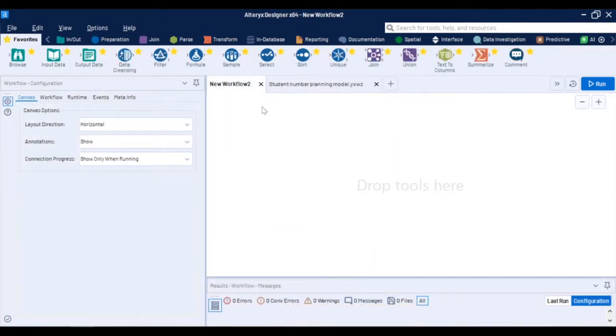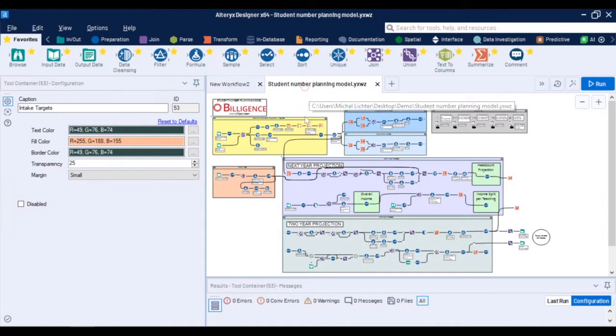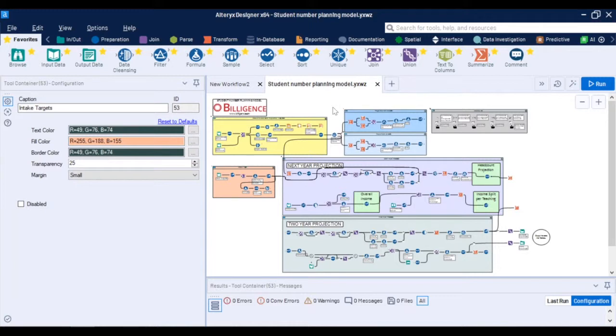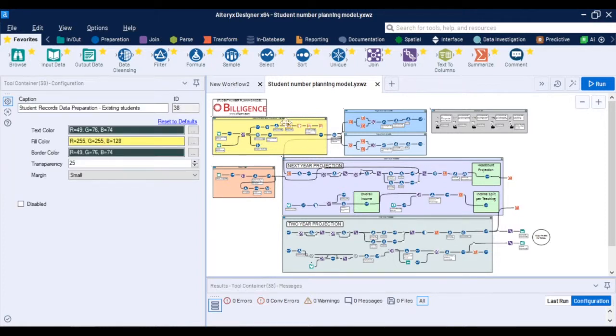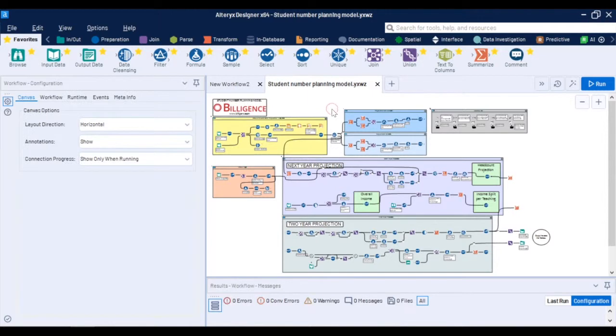Okay now that we understand how to build a workflow we can look at a sample student number planning model. This one is a simplified one using dummy data that we use for demonstrations. In reality a full student number planning model will appear bigger especially when you capture all of those different student cohorts but it's still entirely programming free and as you can see you can make it fairly easy to read by following design principles for example using these colorful containers, comments and annotations.